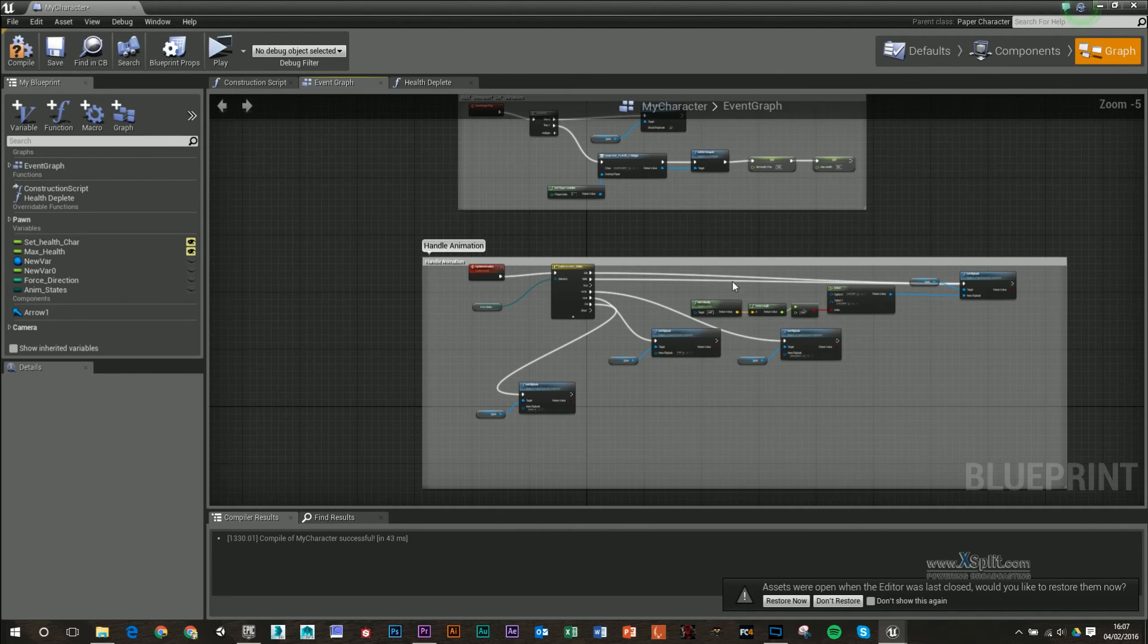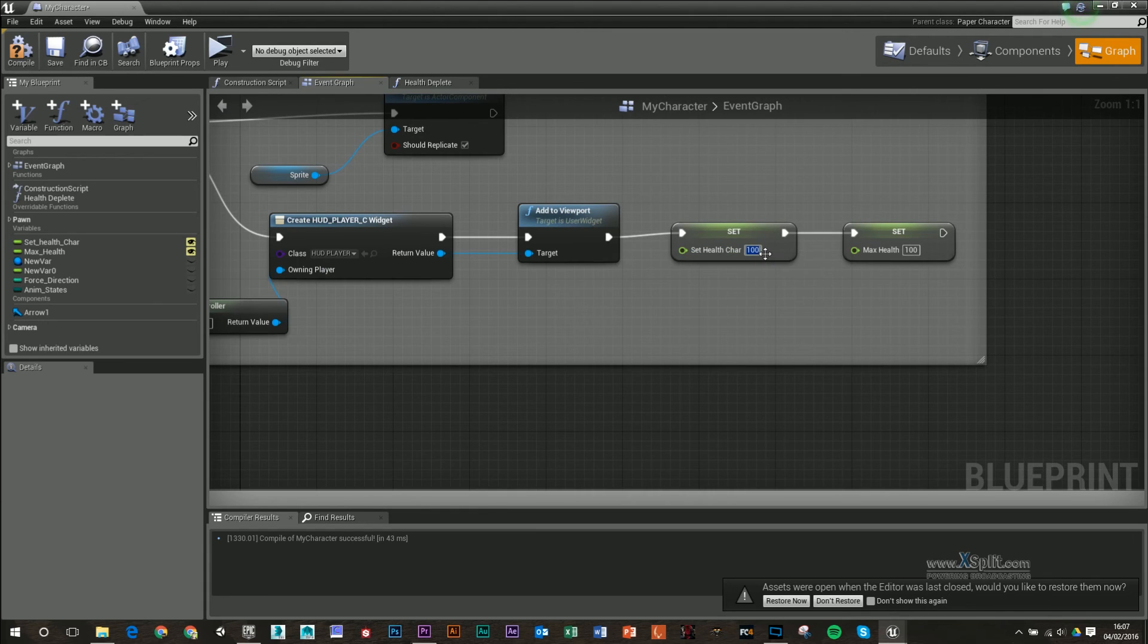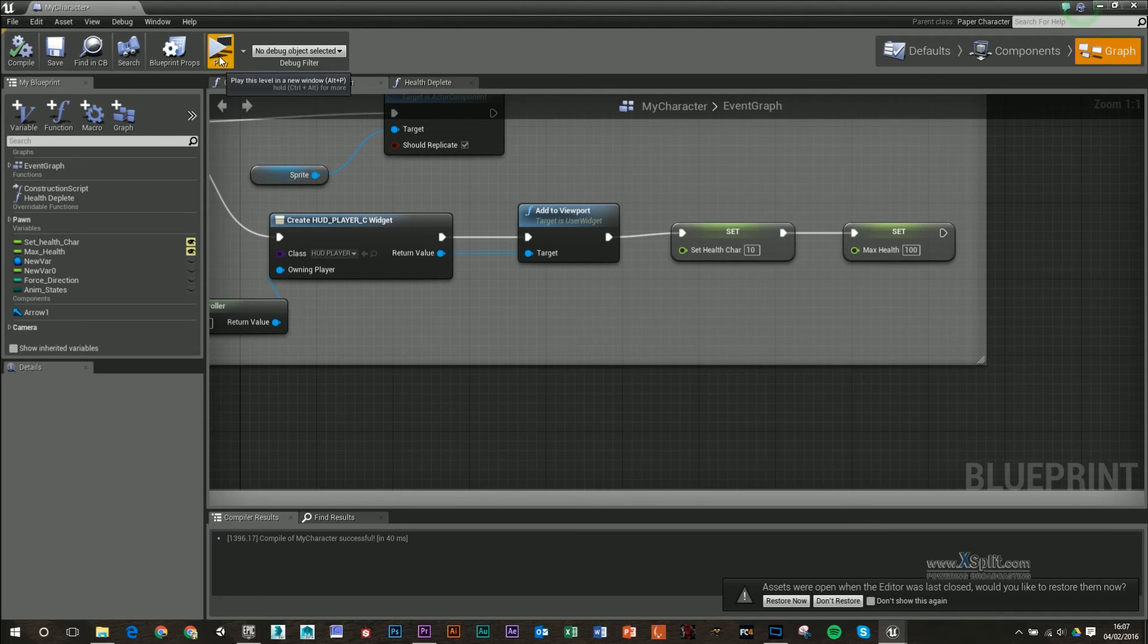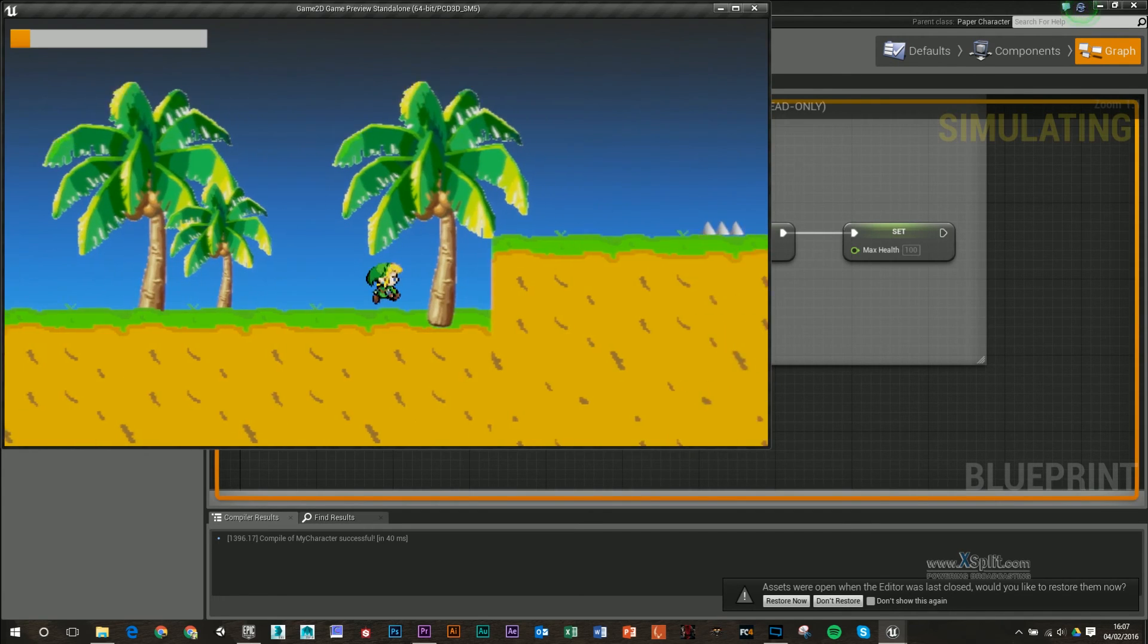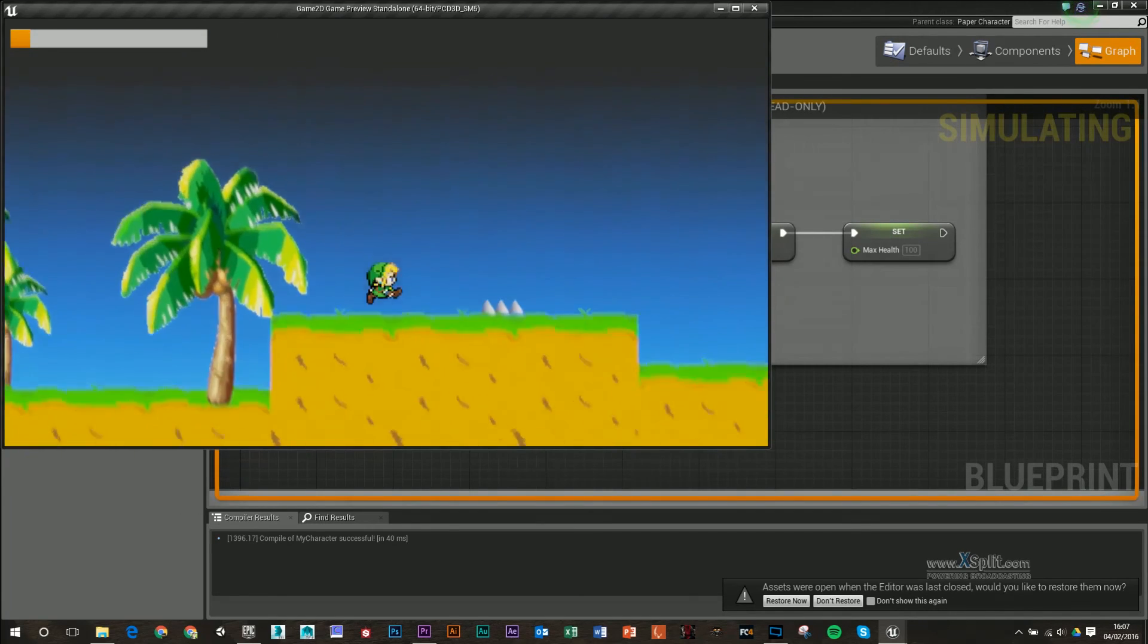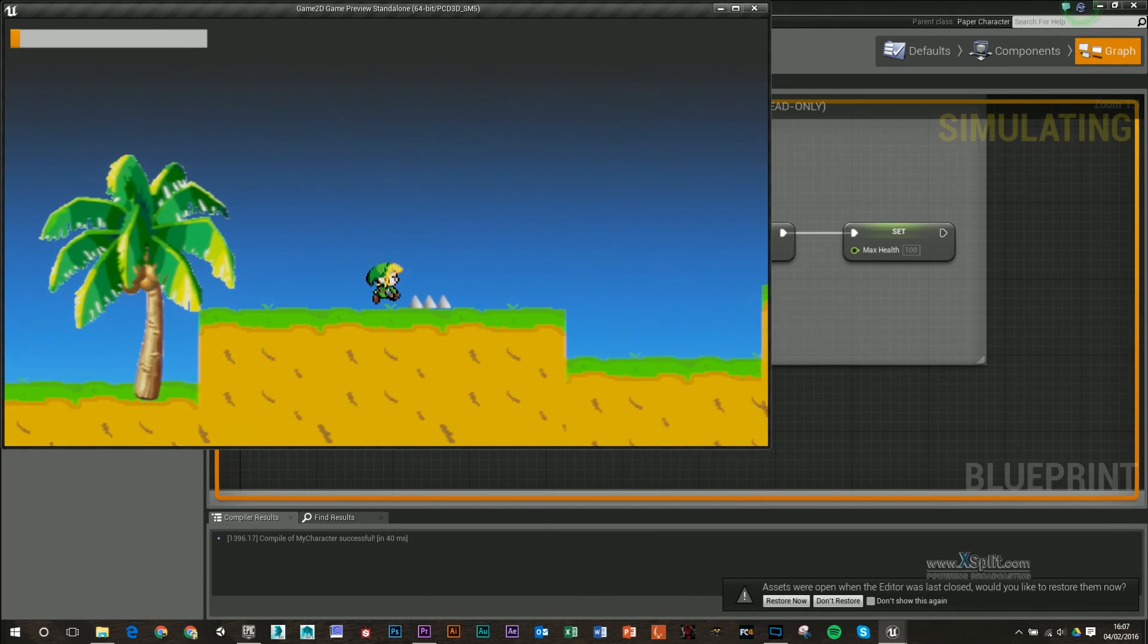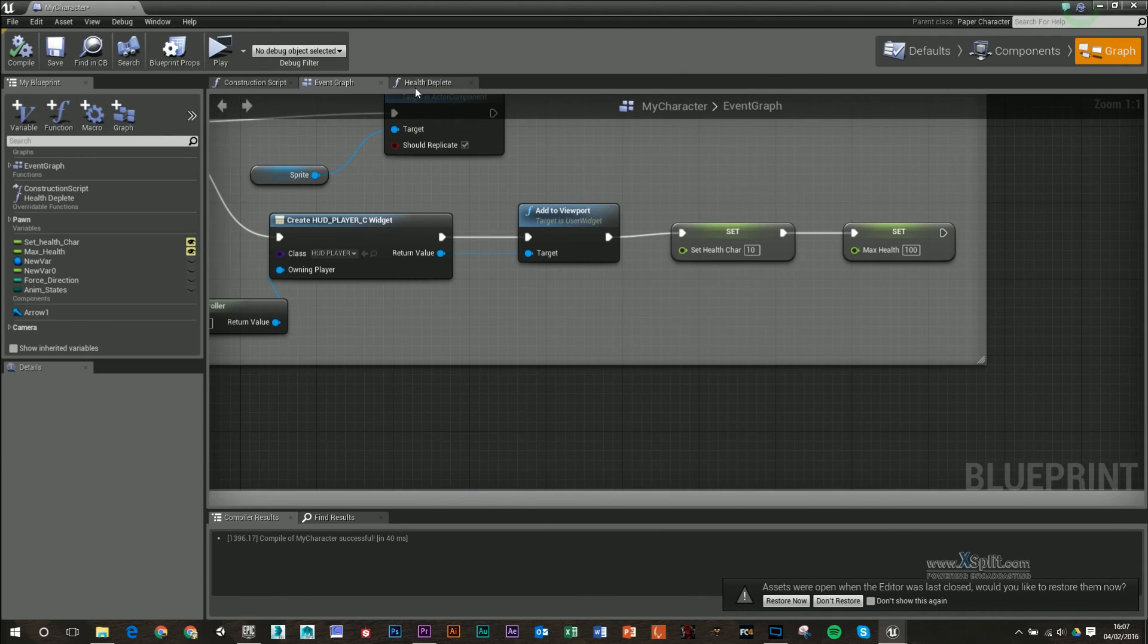What I'm also going to do, I'm just going to set our character health down to 10 just so we don't have to go through all our health to get to the end. So if I go through this, hurt, and then die. Still not playing the die animation.